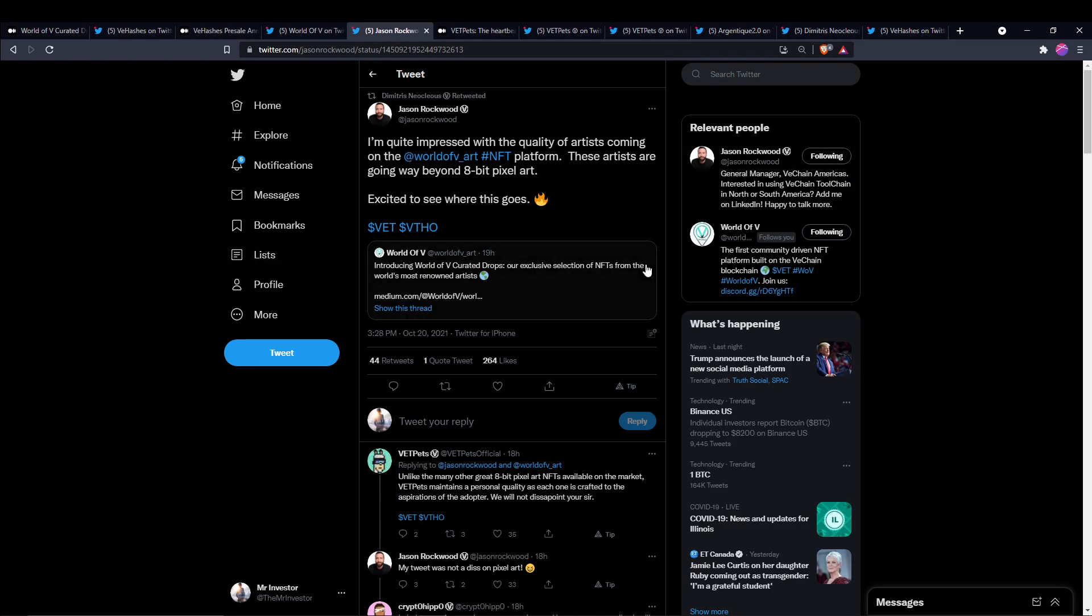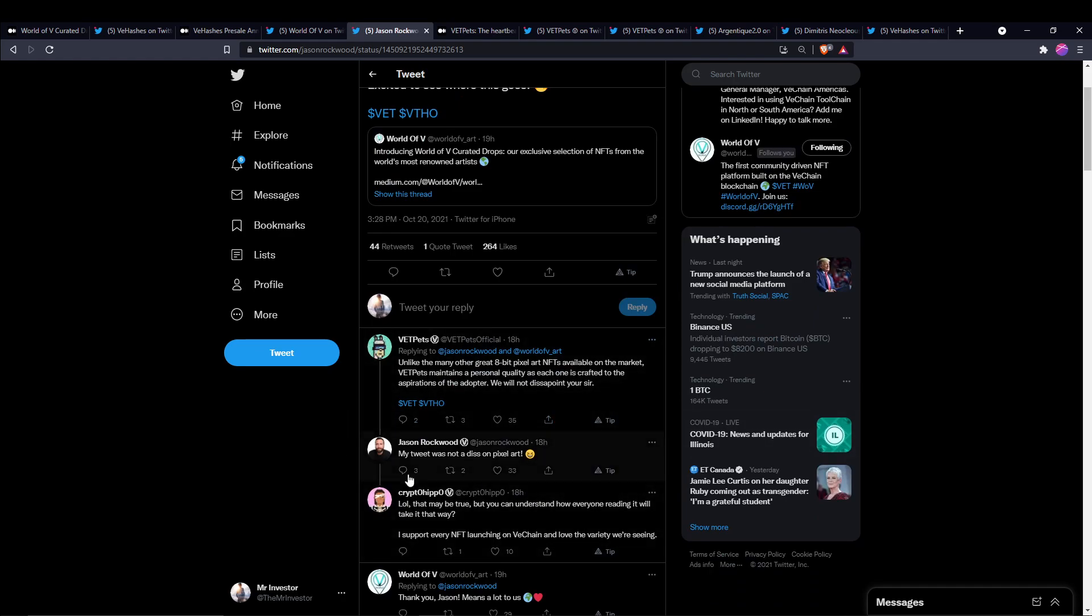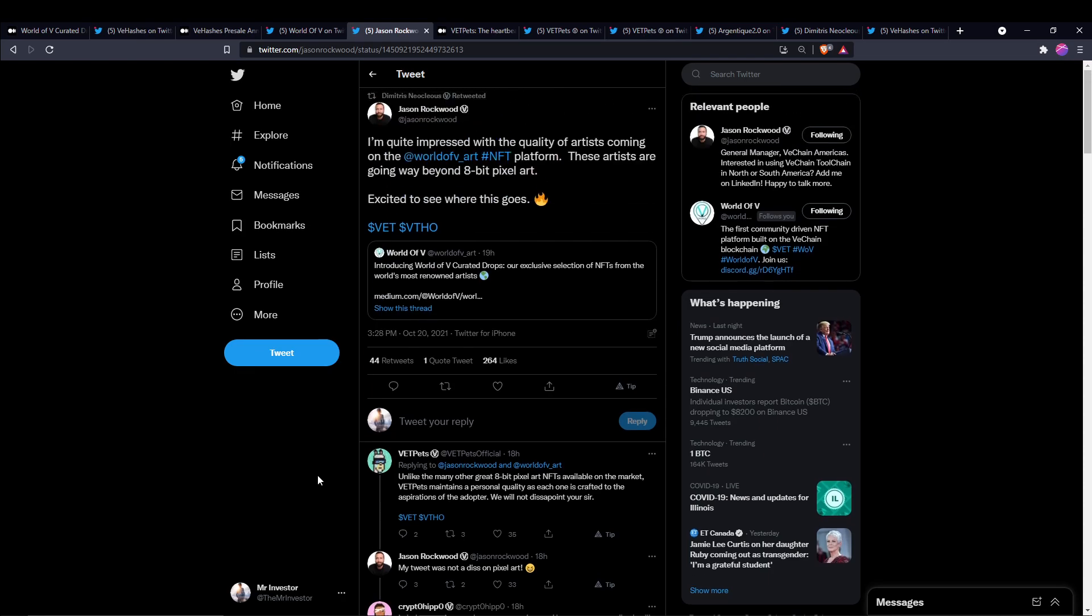We also got some love from Jason Rockwood. His tweet is saying, I'm quite impressed with the quality of artists coming on the whole World of V art NFT platform. These artists are going way beyond 8-bit pixel art and he's excited to see where this goes. Then he went back on his tweet saying, my tweet was not a diss on pixel art, just with a laughing emoji. So I hope nobody took that as an insult because that was certainly not the case.